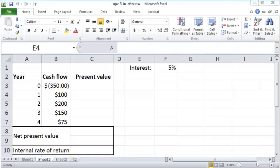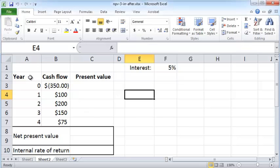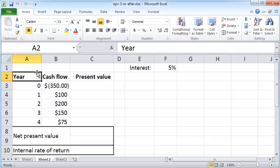Hello and welcome. In this screencast we'll take a look at net present value and internal rate of return, both very important concepts in introductory finance. Let's get started with this simple spreadsheet that gives you a bunch of cash flows.